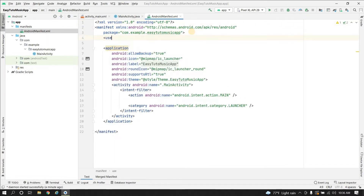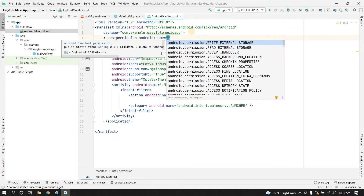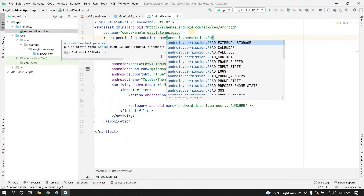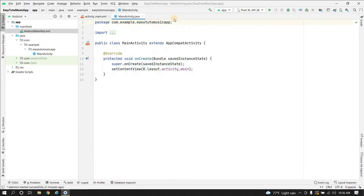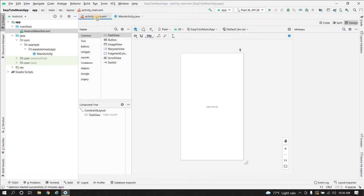First thing first, we need the permission. Go to the manifest in AndroidManifest.xml and write a permission for usage: android.permission.READ_EXTERNAL_STORAGE. We need read permission to read all the music files available in our storage. We can close this manifest.xml and let's design the main activity.